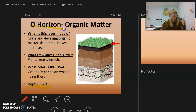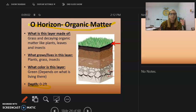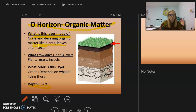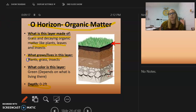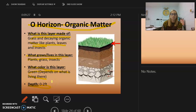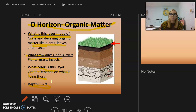The O horizon is our organic matter layer. It is made of grass and decaying organic matter like plants, leaves, and insects. The decaying material will eventually turn into organic matter. Plants, grass, and insects live here. The color is mostly green if grass is present, and the depth is zero to two feet — it is the very top layer you walk on.